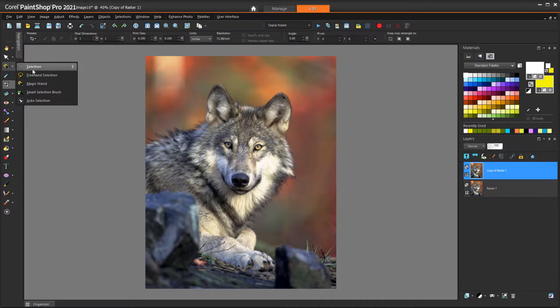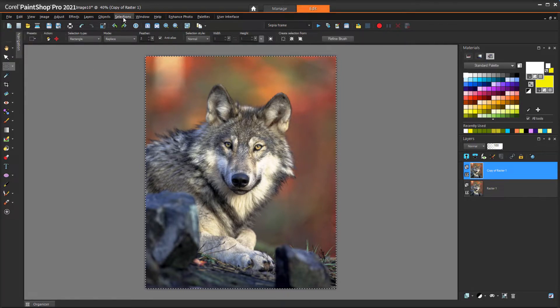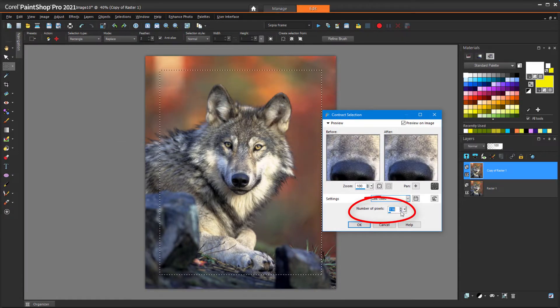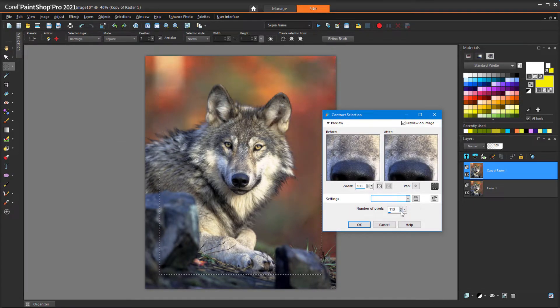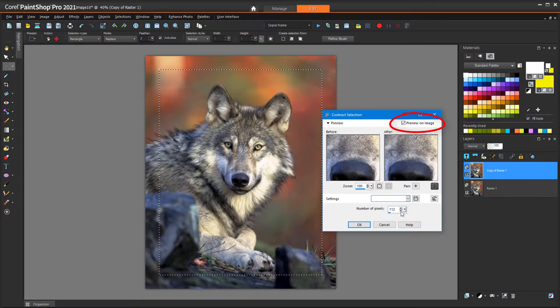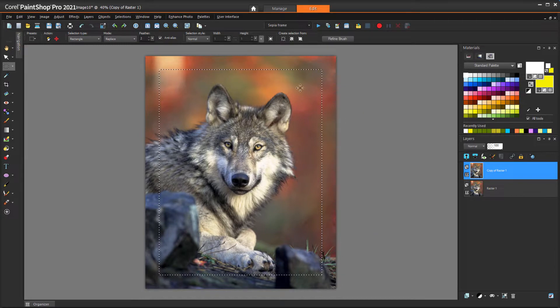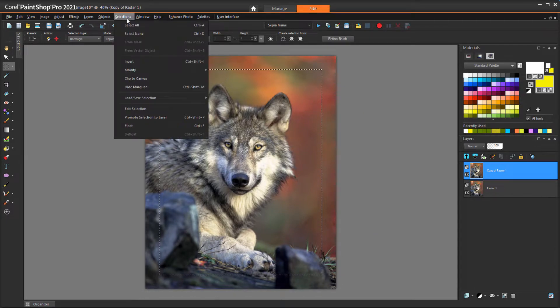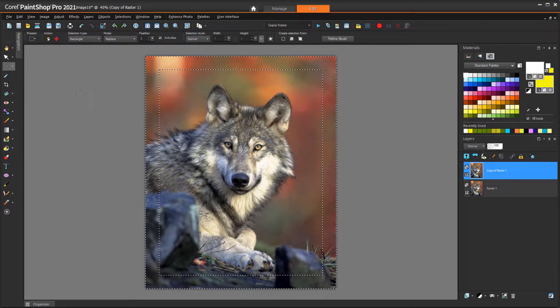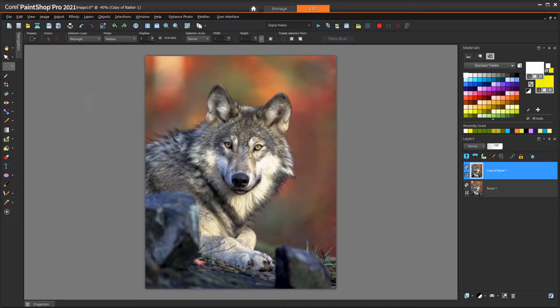To replicate the photo part of the sepia frame effect, I'll choose the Selection tool and press Ctrl-A to select the entire layer. Then with Selections, Modify, Contract, I'll reduce the selected area to resemble the effect. If Preview on Image is checked, I can see where to stop. To remove the frame from this layer, I'll choose Selections, Invert, press Delete to remove the pixels of the frame, then Ctrl-D to deselect everything.